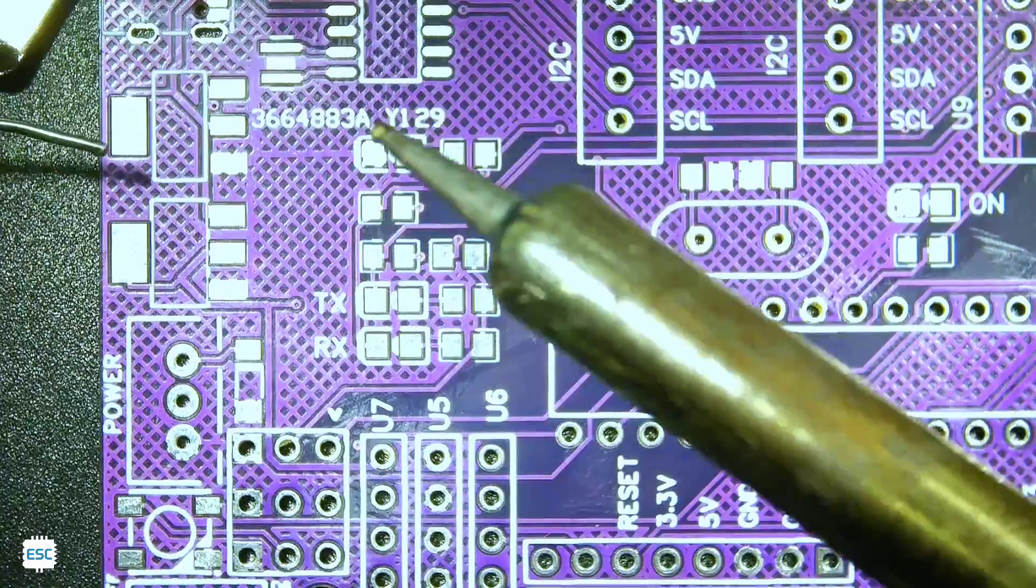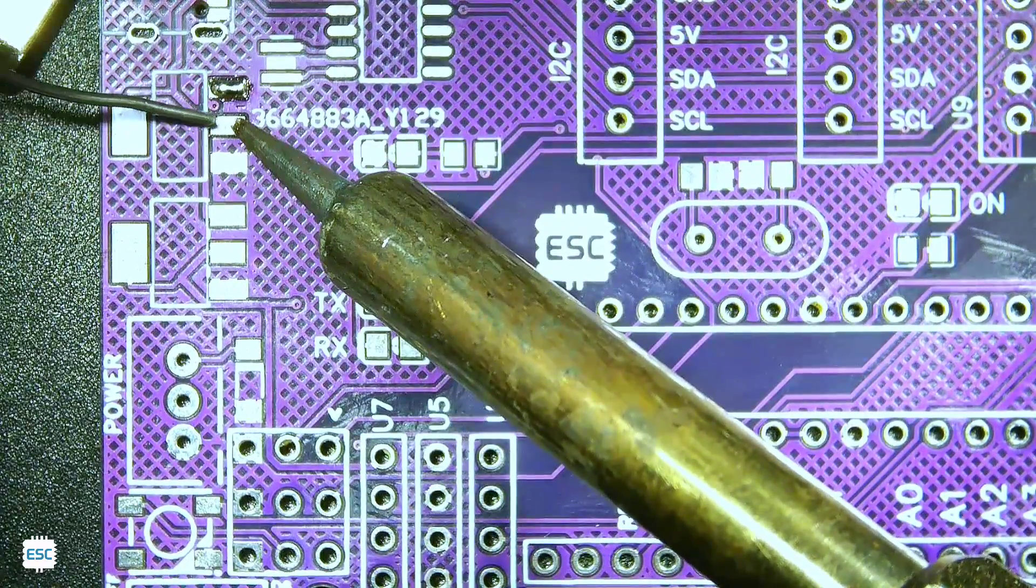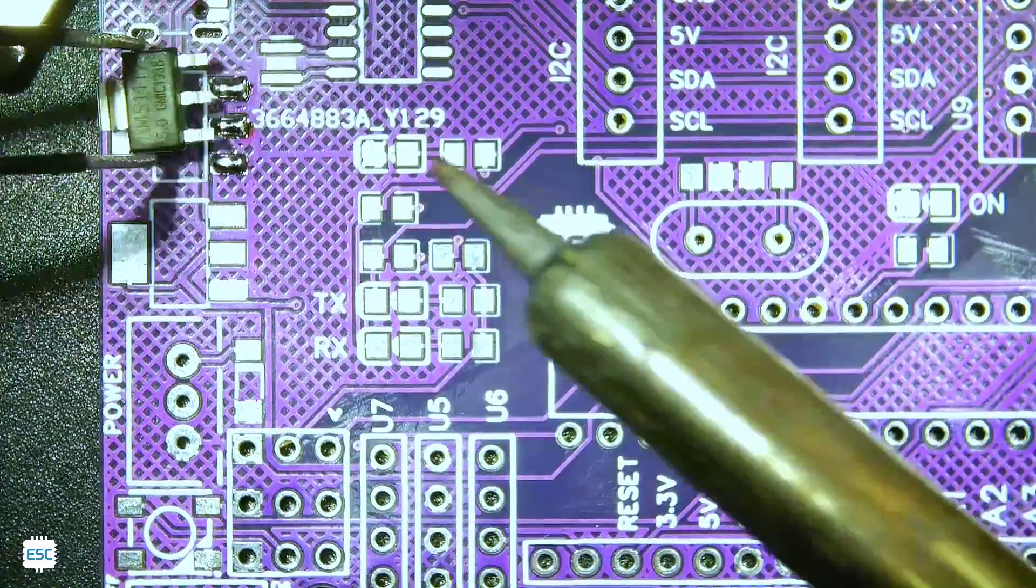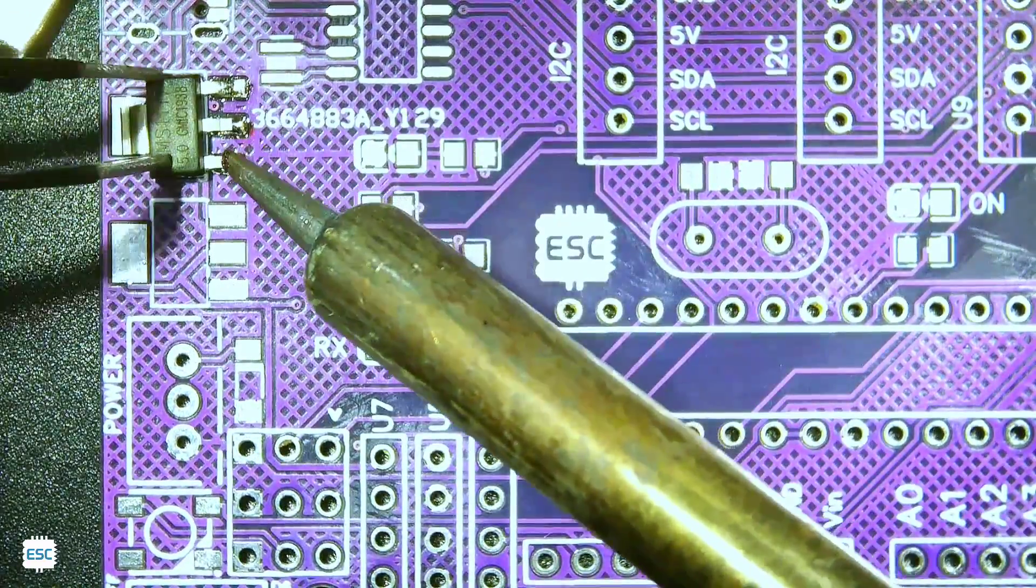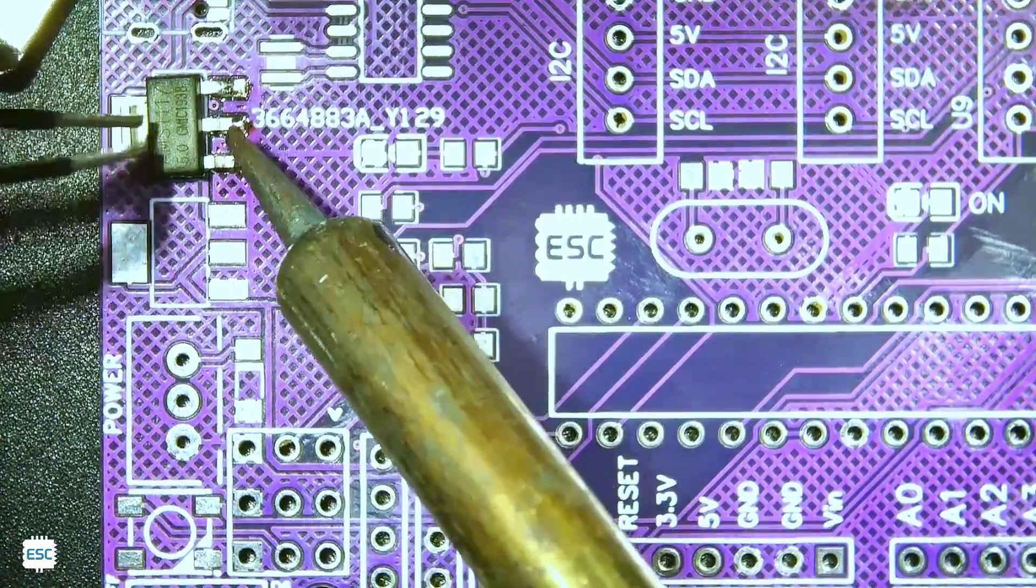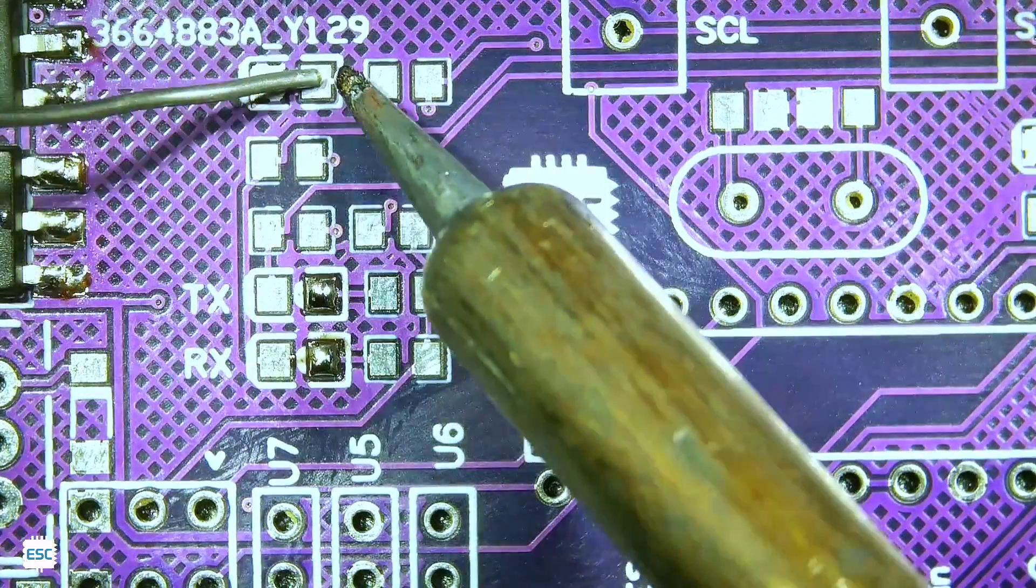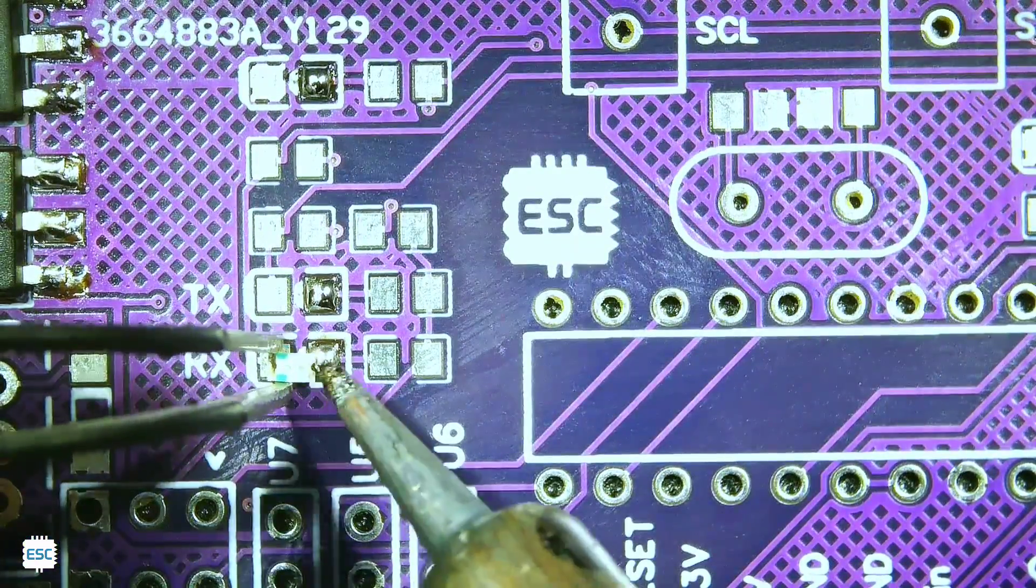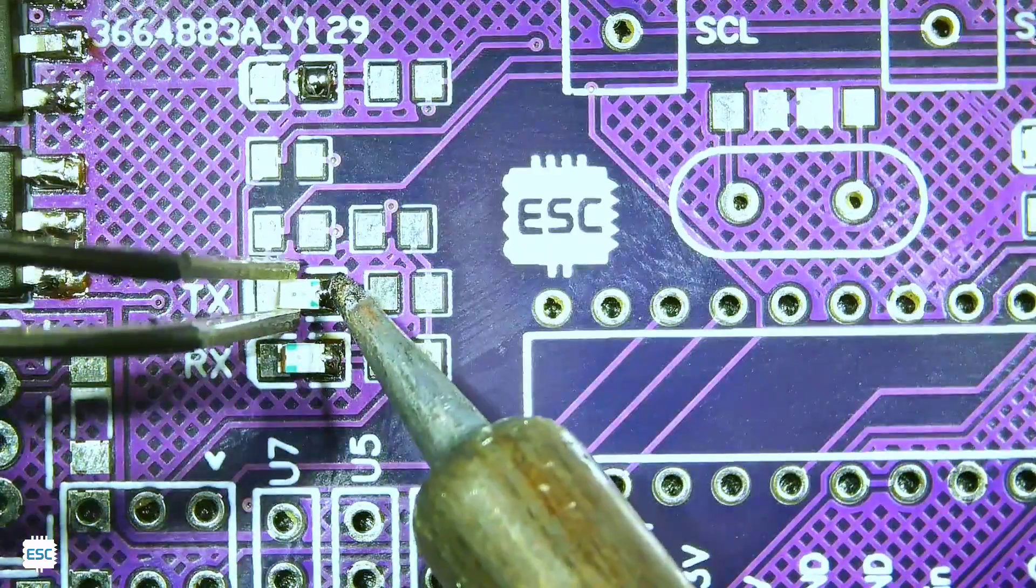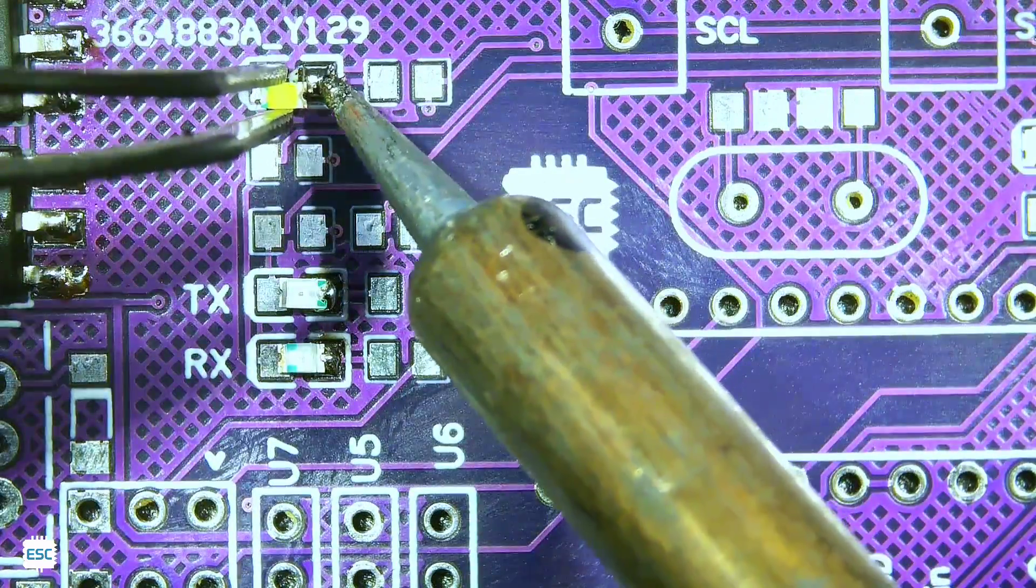Now let's start the soldering job, I soldered all SMD components to the PCB using a normal soldering iron. You can clearly see how I am soldering SMD components with the soldering iron. First apply some solder to the one side of the pad and place the component. Now heat it up and solder the other side, that's it.